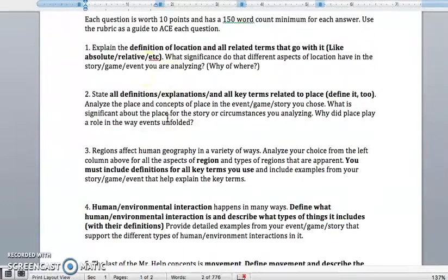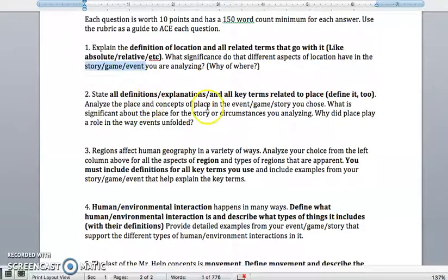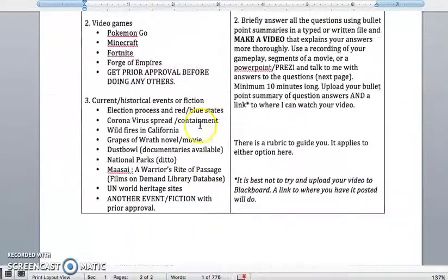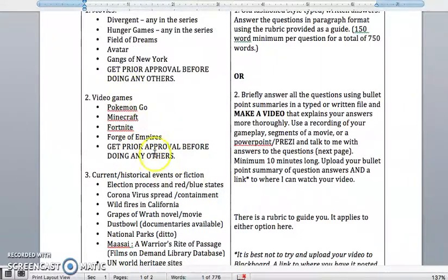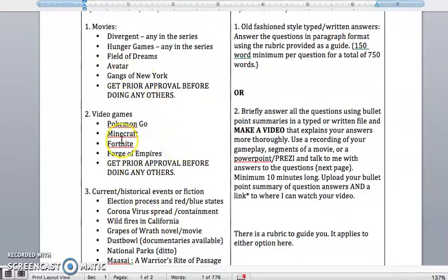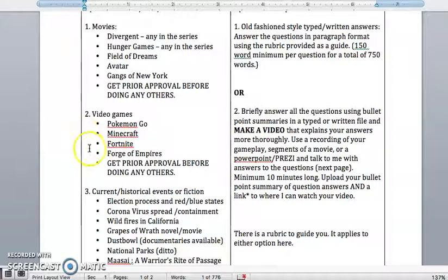Here are the five themes as questions, and it asks you what you picked — was there a story, a game, an event? Talk a little bit about what you've picked, and say, for instance, here's how location is important — absolute location or relative location. Those kinds of things were important for the movie I watched or for the video game that I play or something like that.